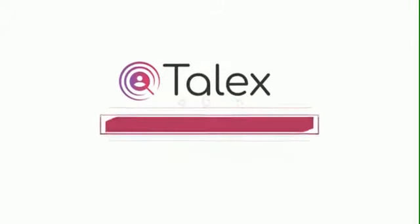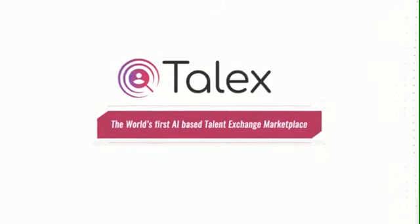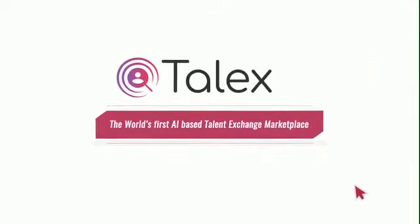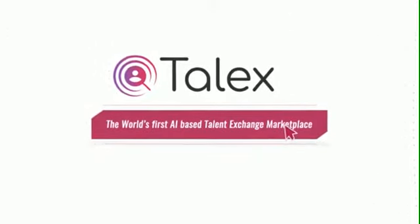Welcome to TALX, the world's first AI-based talent exchange marketplace.